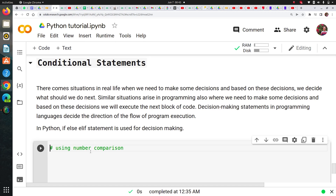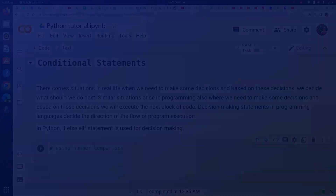Hi guys, I'm Rahul from Team Cloud DML and today we are going to learn conditional statements. So let's get started.